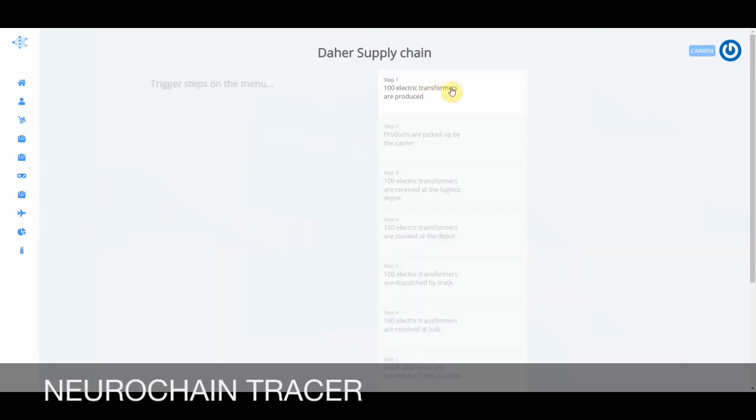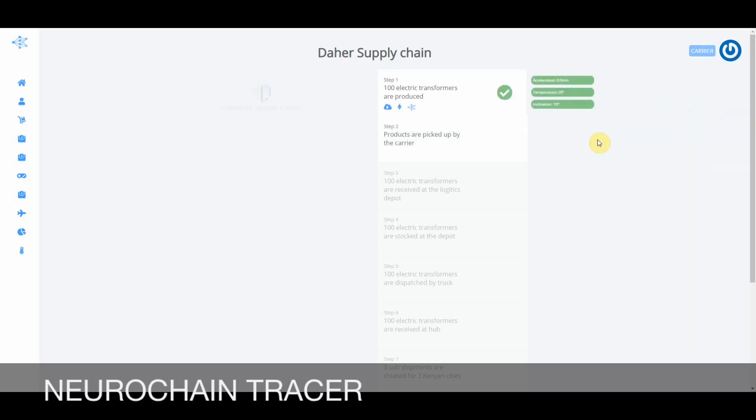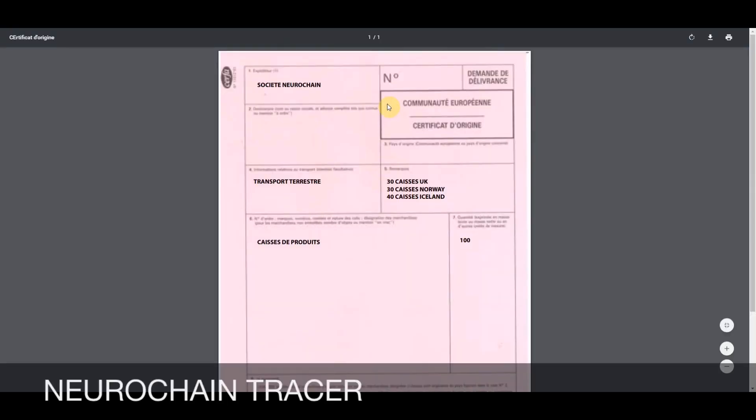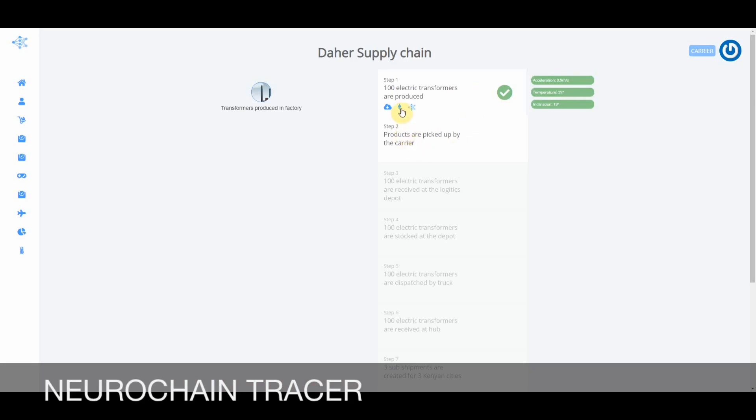This is a short demo of Neurochain Tracer. In this case, we have a supply chain process with merchandise moving between different points. The purpose is to collect all information through IoT devices that you can see on the right-hand side. These devices produce a lot of information, like documents being generated every time we move between one step or the other.